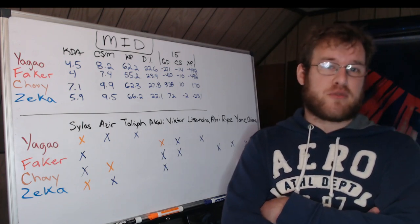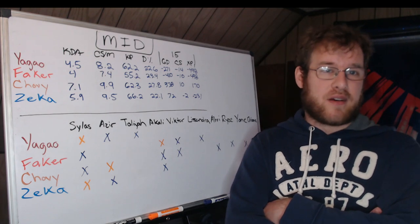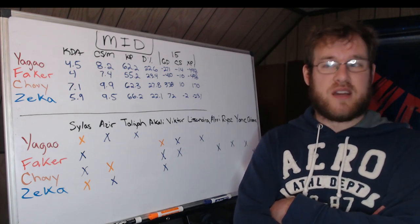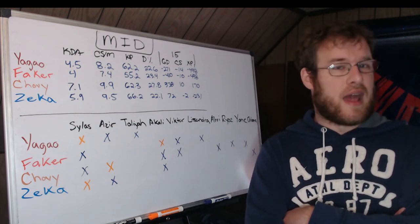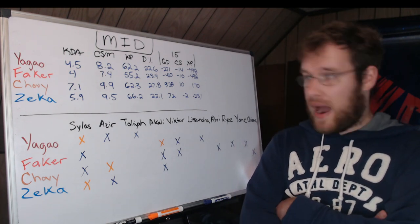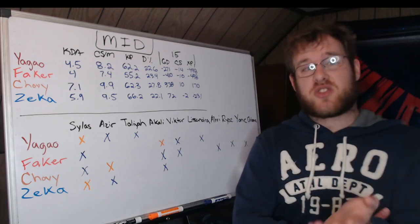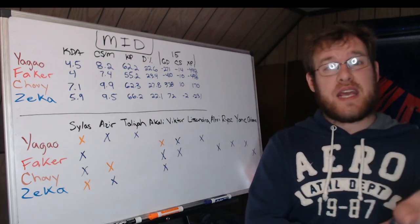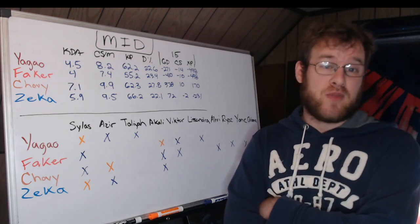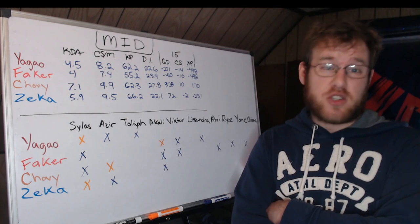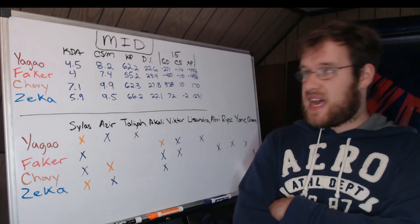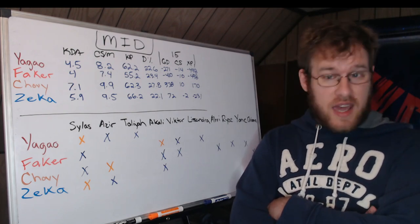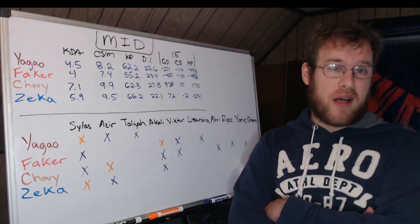He is the guy that farms better than anybody else in the game right now. He is going to get ahead in the majority of his matchups. He's going to get farm, to his detriment sometimes, without a doubt. Zeka has done very well on farm.